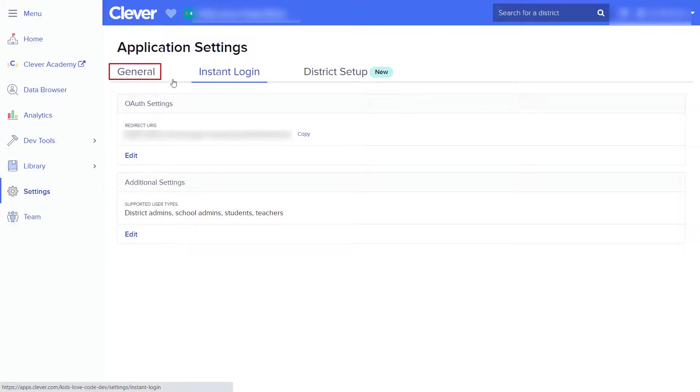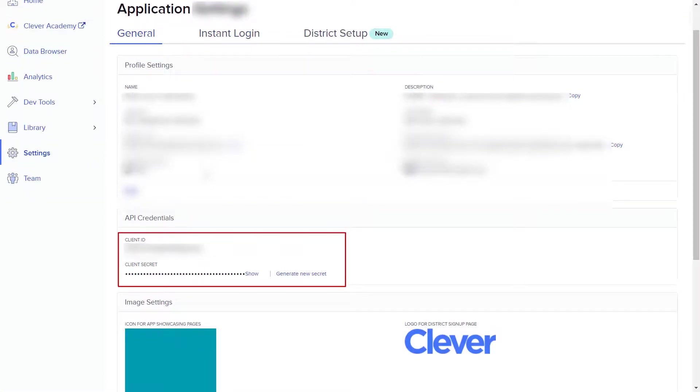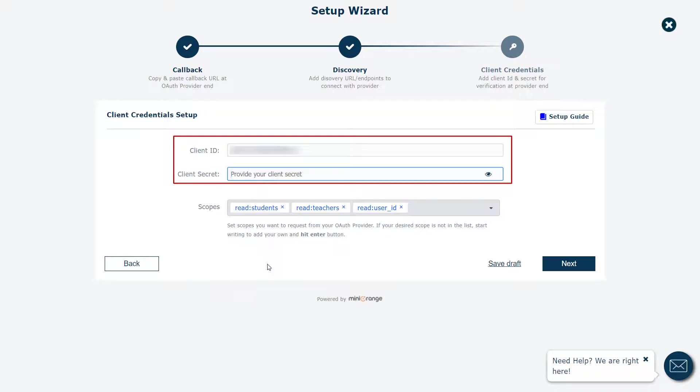Go to the General tab. You can find the Client ID and Client Secret under the API Credentials section. Copy the Client Credentials. Paste the Client ID and the Client Secret here.